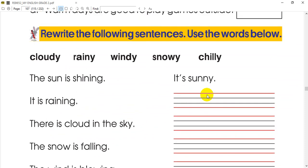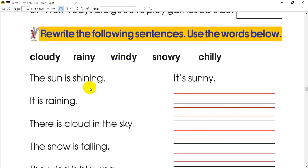Now let's see what we need to do — rewrite the following sentences and use the words below. We need to write all the sentences.